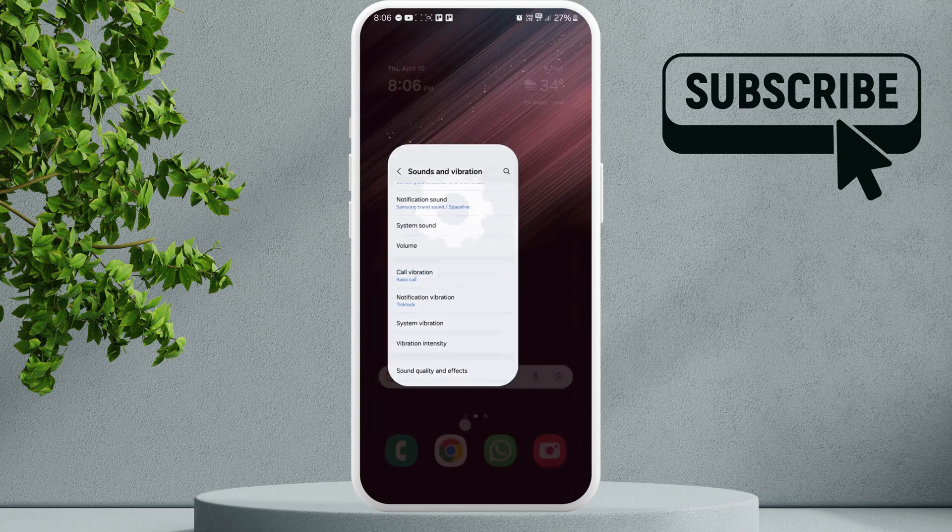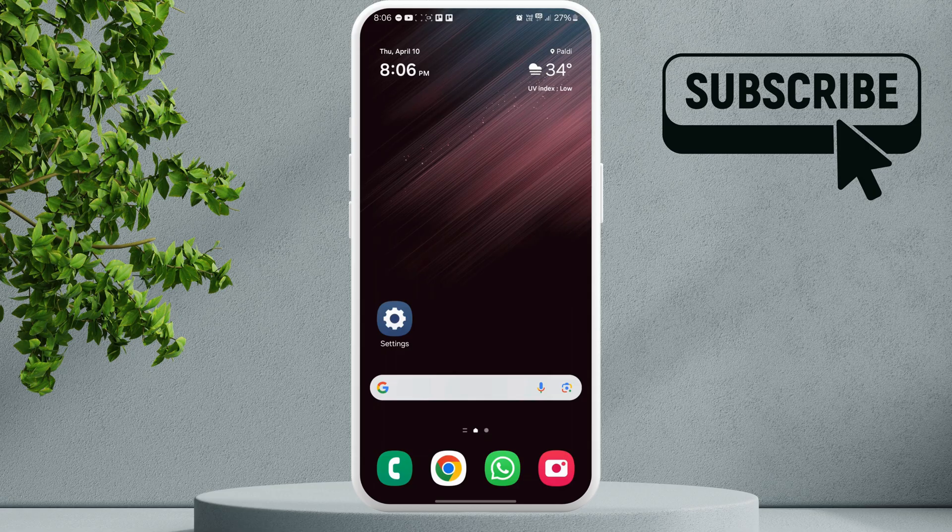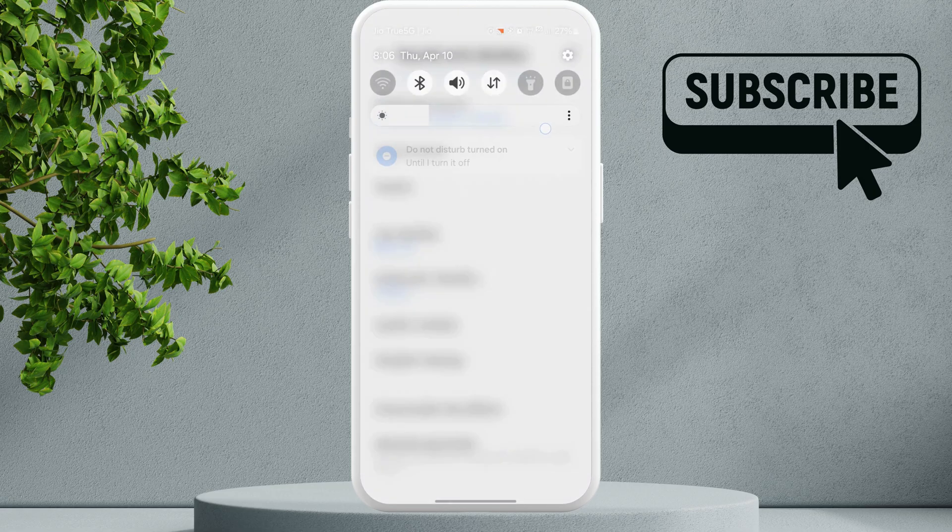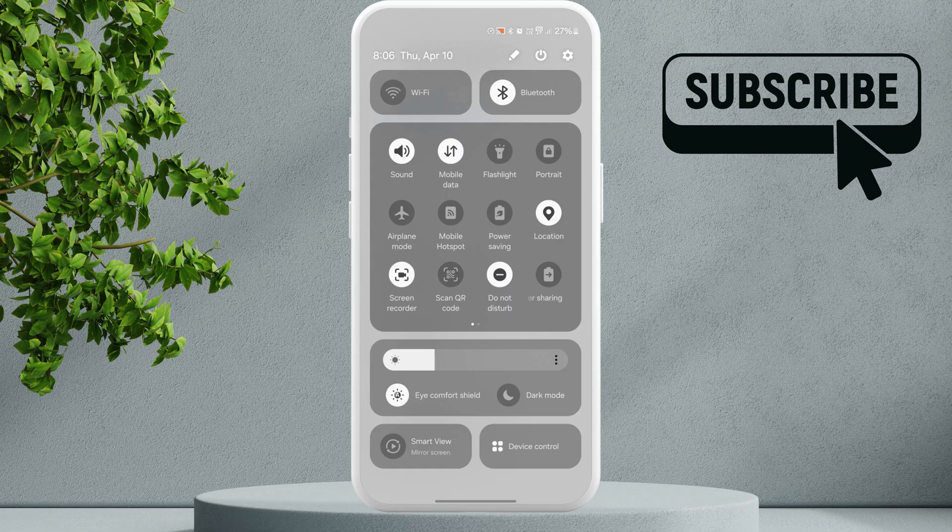If your phone is still not vibrating, you will need to make sure that the Do Not Disturb mode is turned off. For that, open the notifications panel and tap the Do Not Disturb icon to disable it.